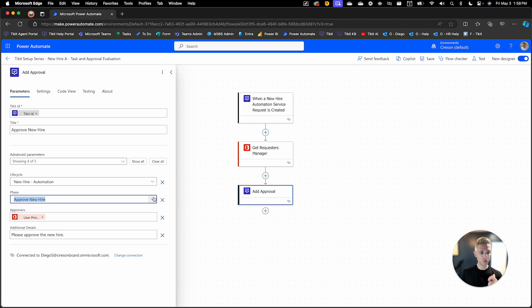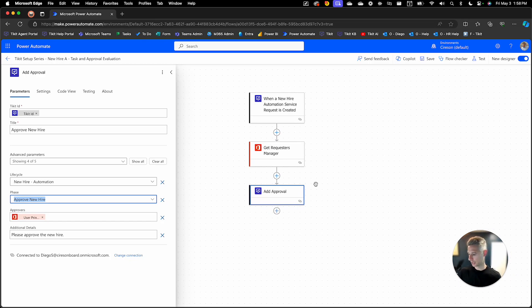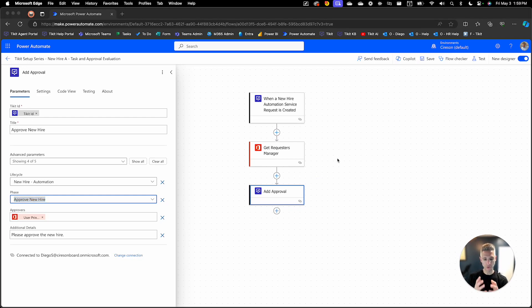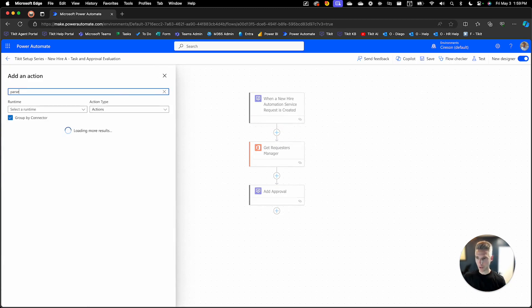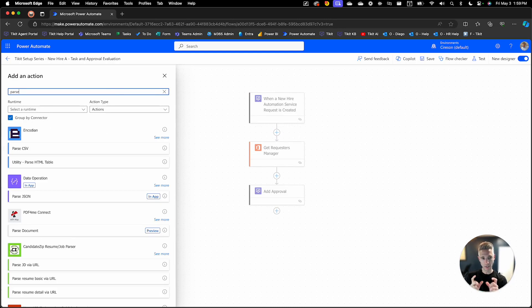What we're going to do here is leverage this flow to also add dynamic tasks based upon this service request being created. To do that, there are a couple of things we need to do first. Specifically, we need to understand what's being submitted in the form for that new hire process. The trigger gives me the entire payload of the ticket, but it doesn't give me the form in a variabilized way. To get the actual form, I'm going to add a parse JSON action. This step is covered in the setup series section called mapping custom form to a title, which walks through this step by step.